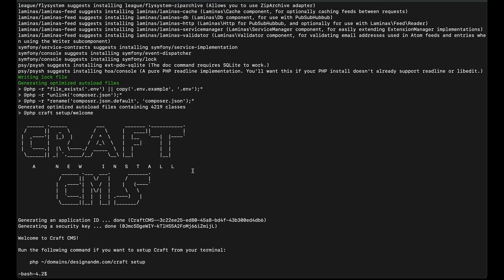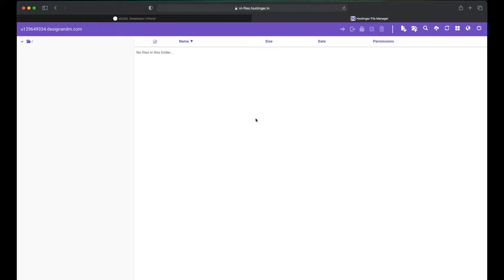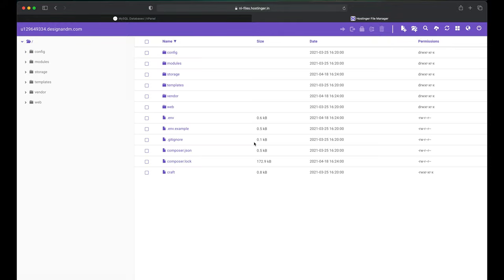So as you can see now CraftCMS has been installed into your server. Let's go and check if the files are there in the server. This was the previous case when there were no files on my server on designandm.com. Let me refresh this page and now you can see all the files have been copied over here.